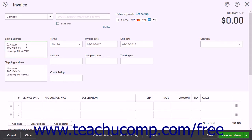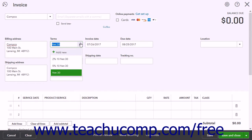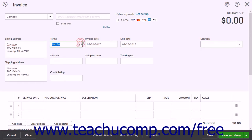The Billing Address field shows the selected customer's billing address if you entered it when creating the customer record. You can also type an address here if needed. To set the invoicing terms, use the Terms drop-down. If you set a default payment term for the selected customer when creating their record, that value appears here. You can also select the Add New choice from the Terms drop-down to create new payment terms if needed.